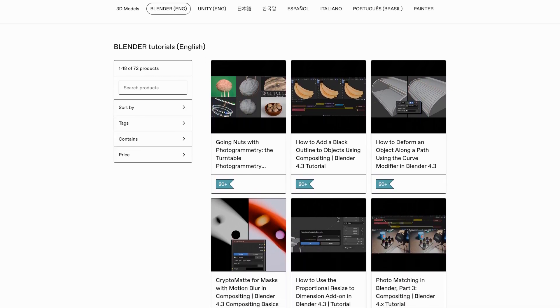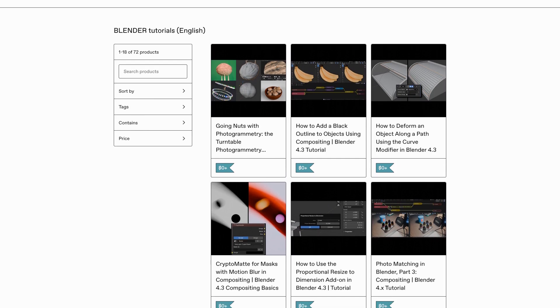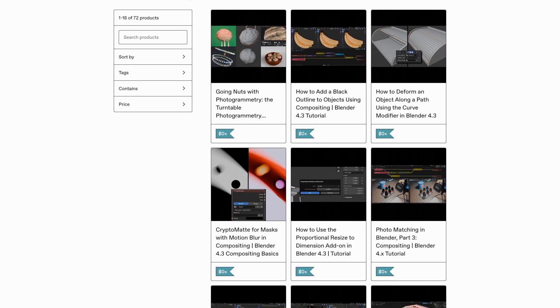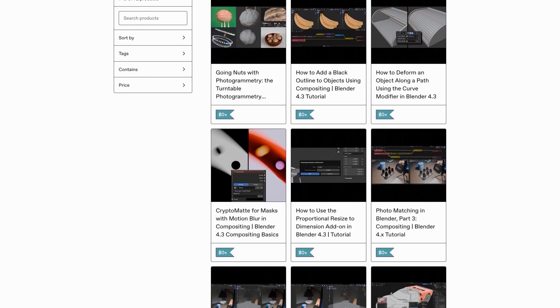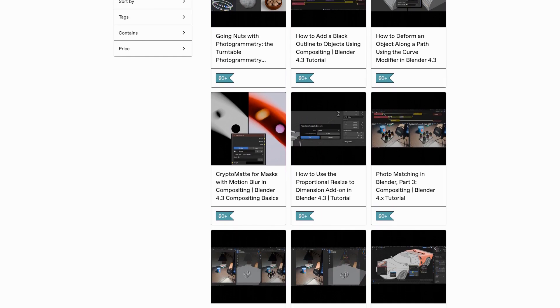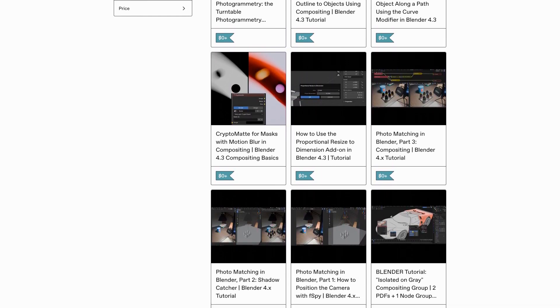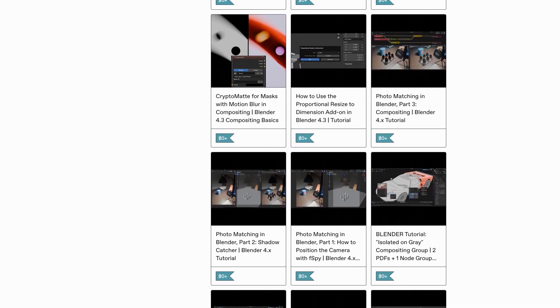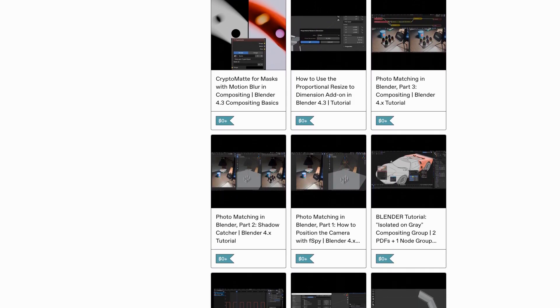Unlike most of my video tutorials, a PDF version of this one is not currently available for download. However, in the description you'll find the link to a page with PDF versions of many of my other tutorials.